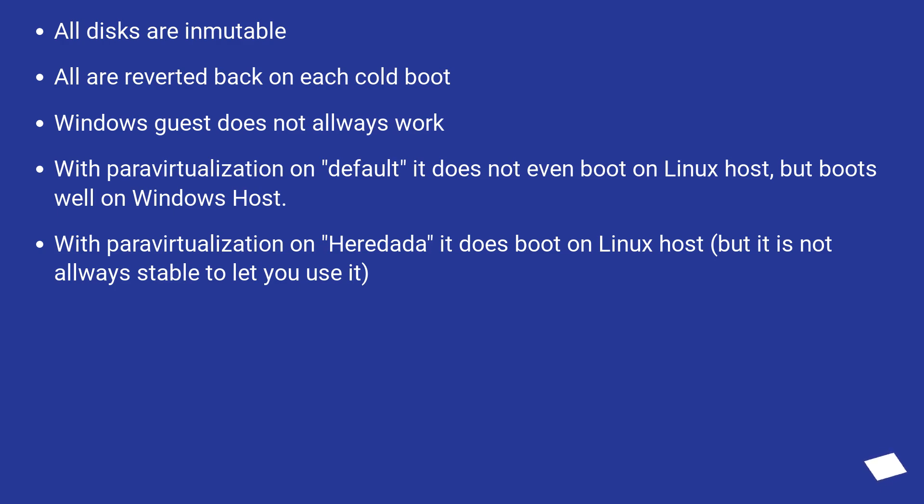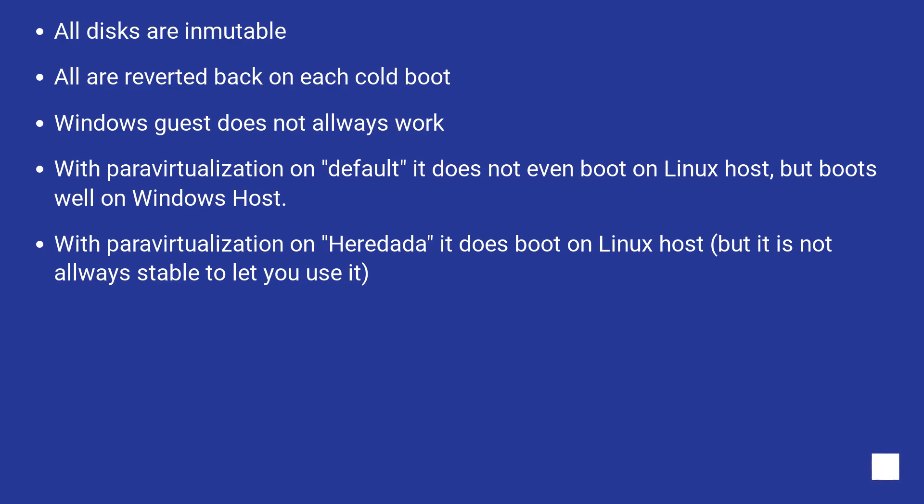All disks are immutable, reverted back on each cold boot. Windows guest does not always work. With Paravirtualization on default it does not even boot on Linux host, but boots well on Windows host. With Paravirtualization on heredada it does boot on Linux host, but it is not always stable to let you use it.